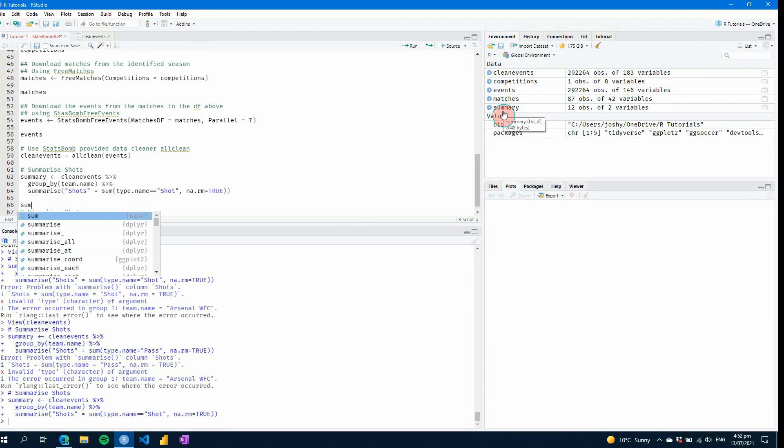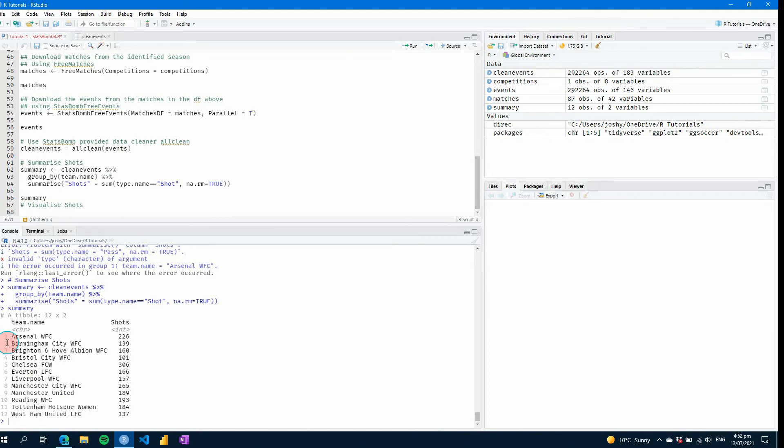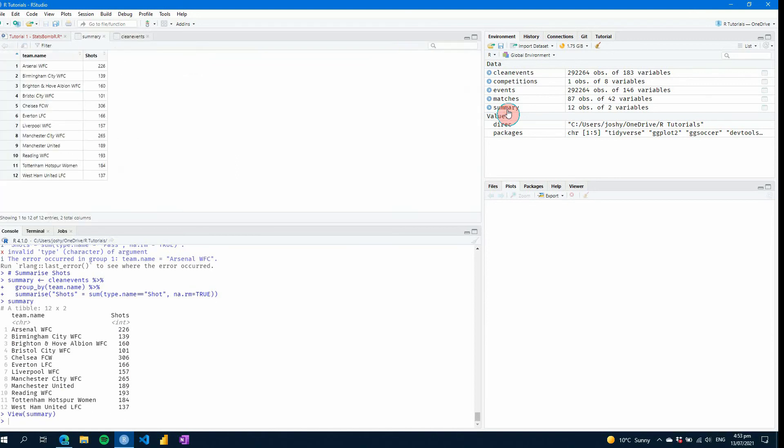If I type summary in our script, we will see that here and we can see Arsenal on top with 226 shots there. And that's just because it's ordered by team name rather than by shot count. So now we have that we can look at our summary and we can see it here.